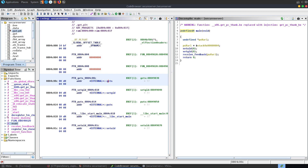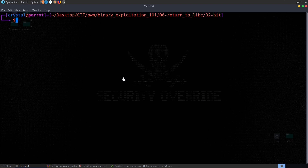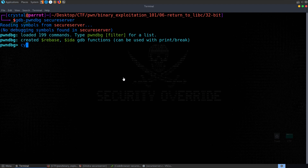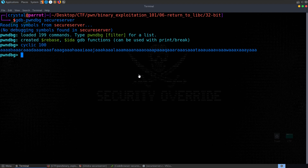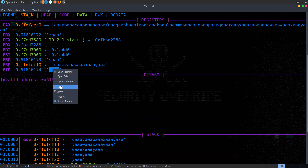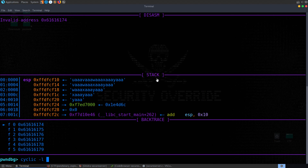Let's go into gdb-pwndbg and find the offset to the instruction pointer. We'll do cyclic 100, take a copy, run the program, paste it in. It's probably going to be the same as last time since it's the same code. Let's check cyclic -l — 76. So 76 bytes.